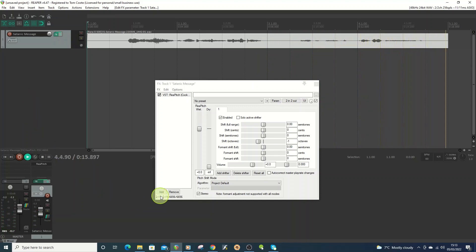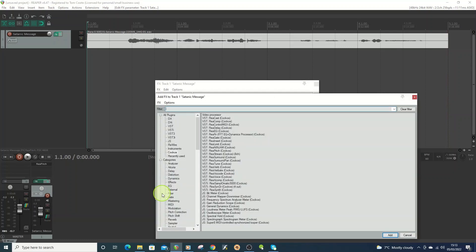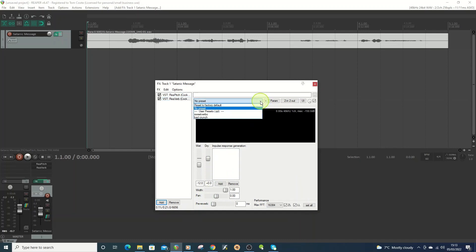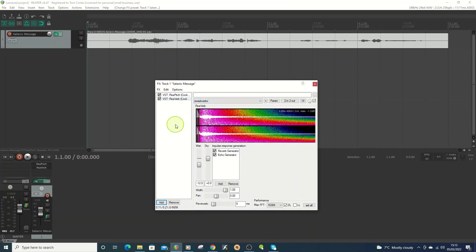Okay so it's starting to get there. Now I'm going to go to reverb and on here I'm just going to use a preset. I'm going to use sweet verb so we'll play that.